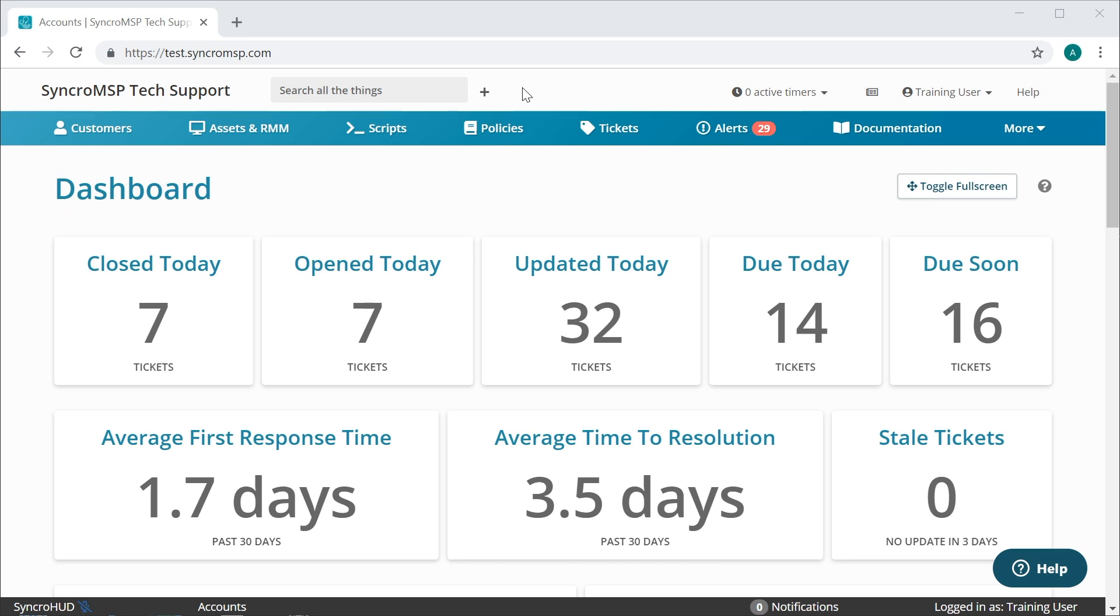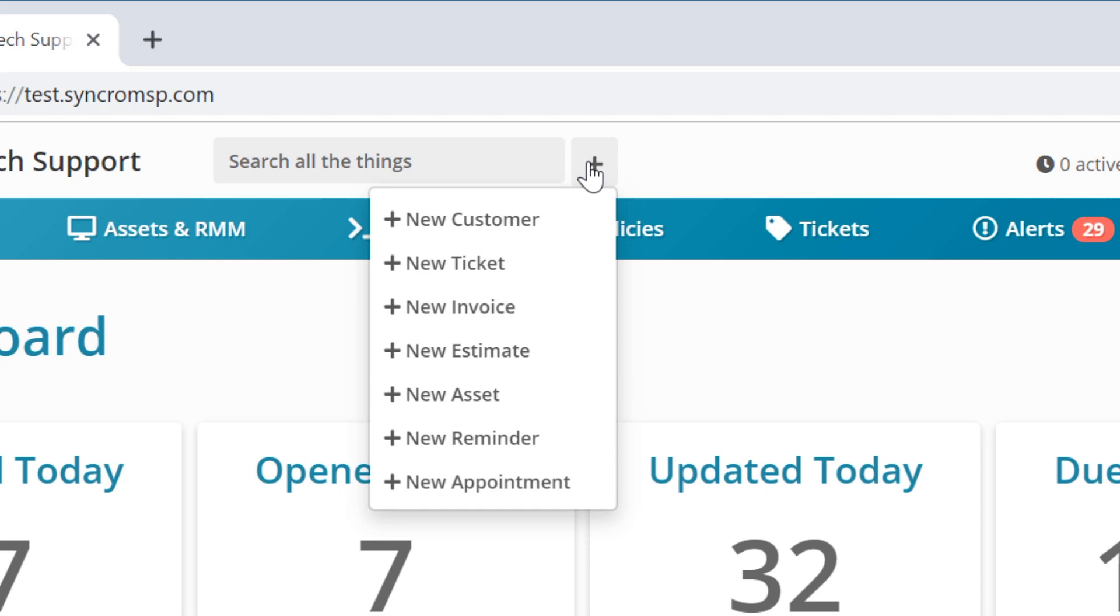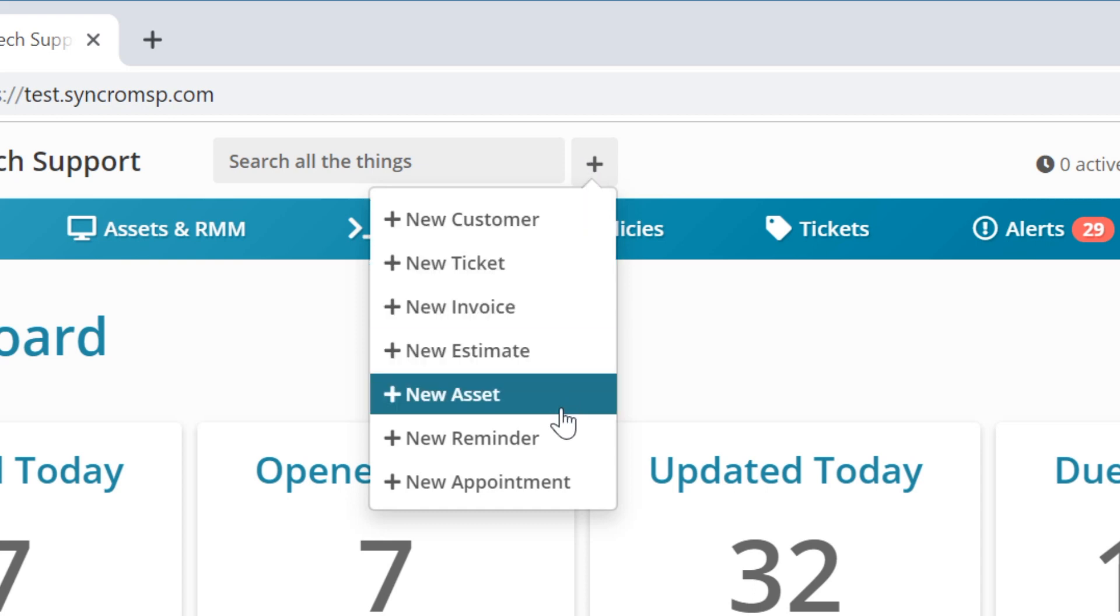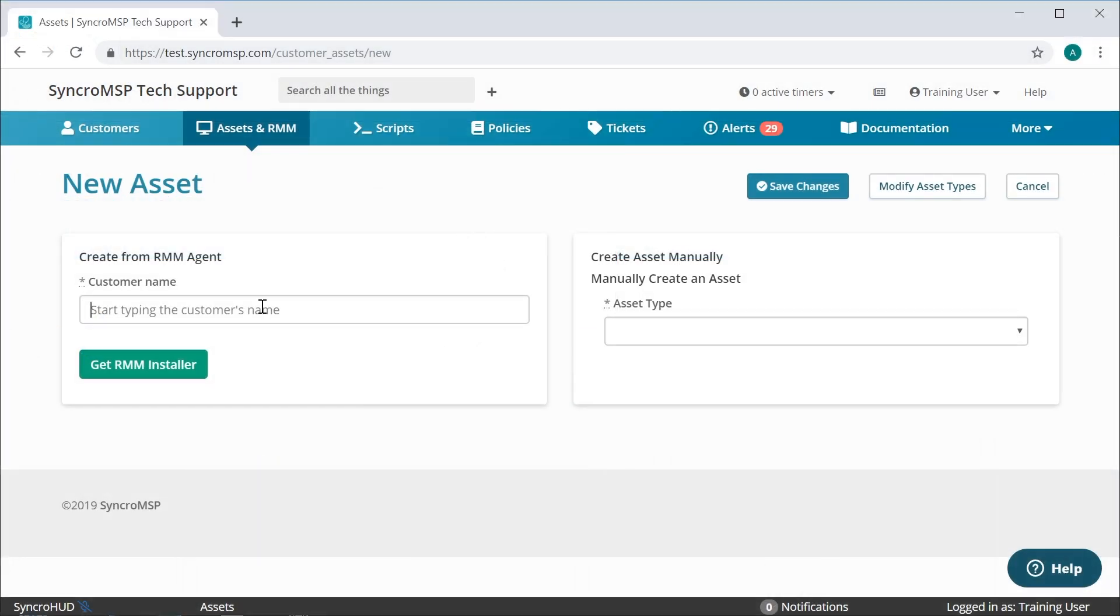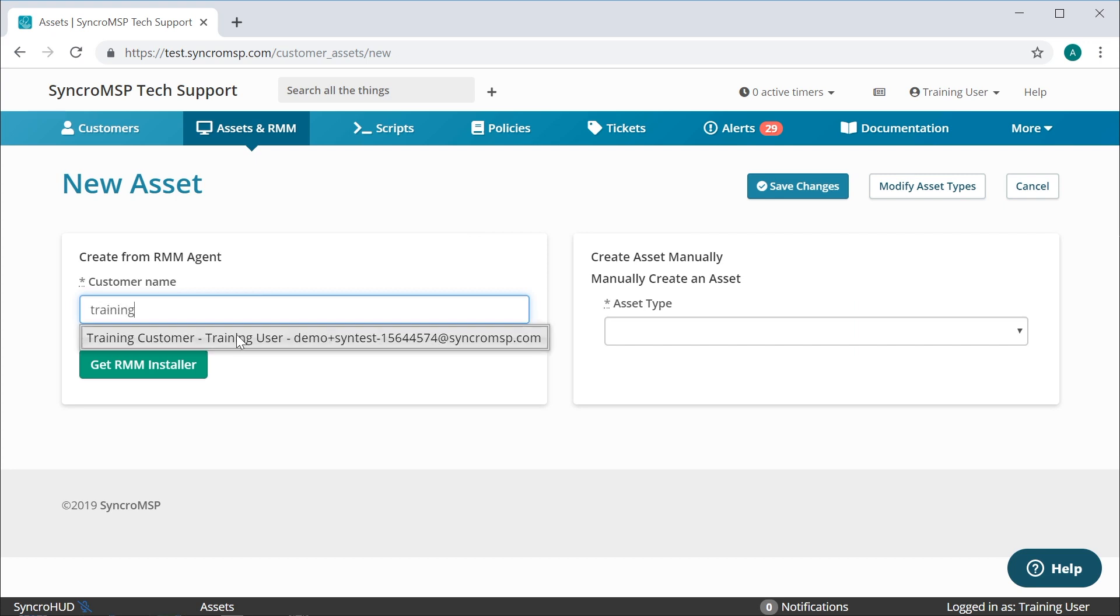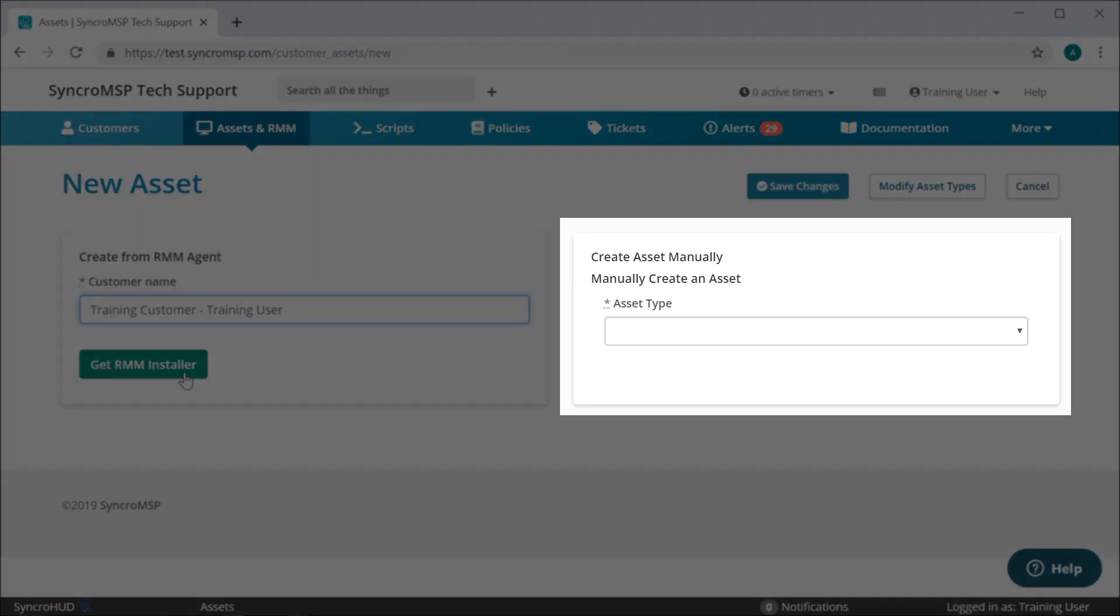There are two places you can create an asset within Synchro. One is from the new menu using the plus button at the top of your screen and choosing new asset. Here you can enter the name of your customer and choose get RMM installer. You'll also notice the option to create assets manually here.